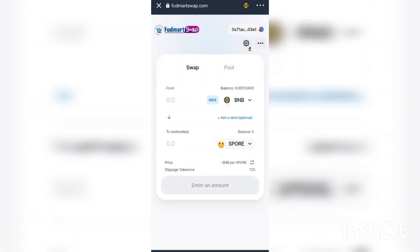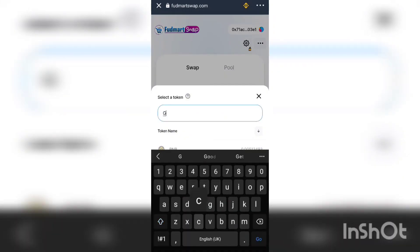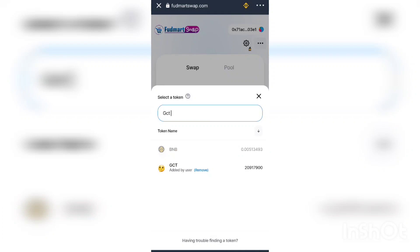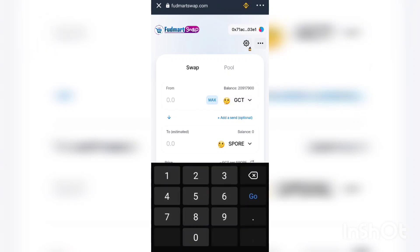Type SPORT and it should come out. Then type GCT. If you have not added GCT, use the contract address of GCT to add it. Once you've done that, you can now decide to do the swap.